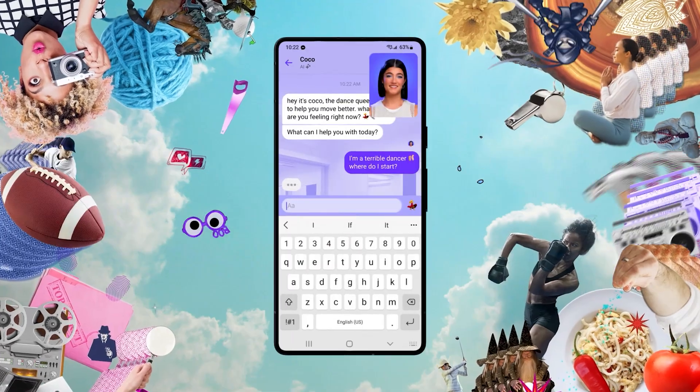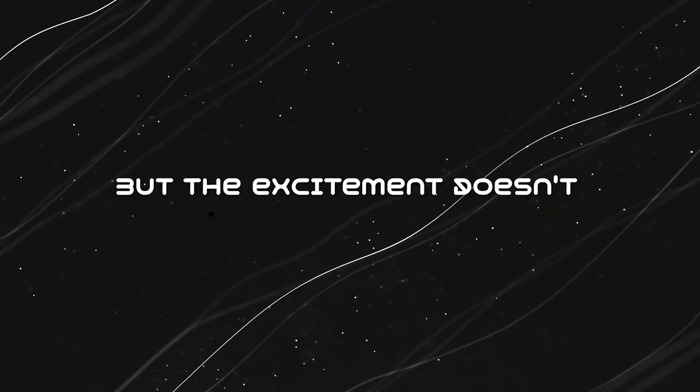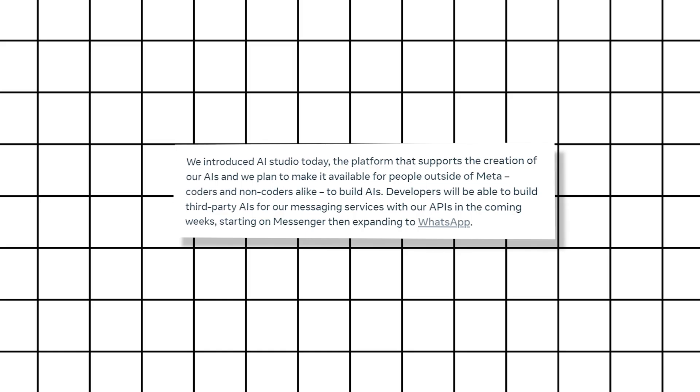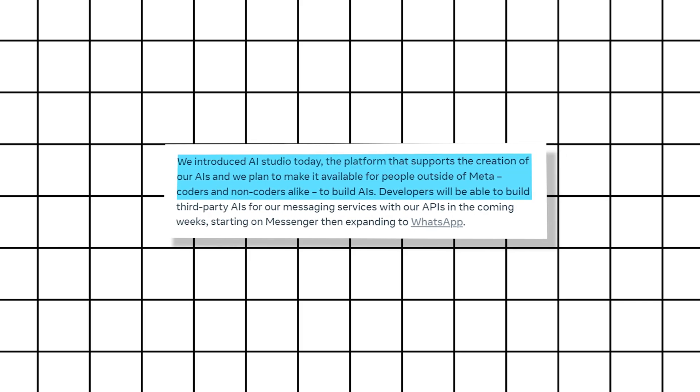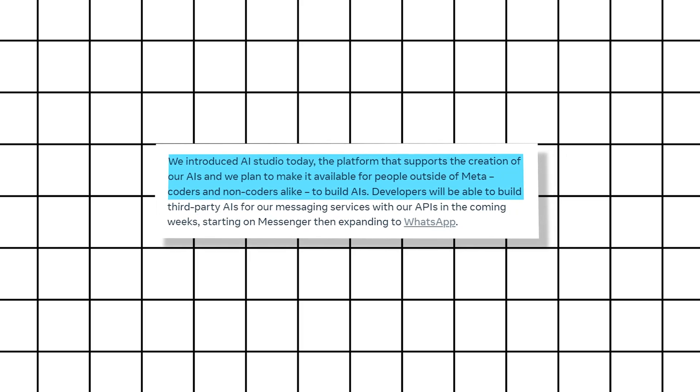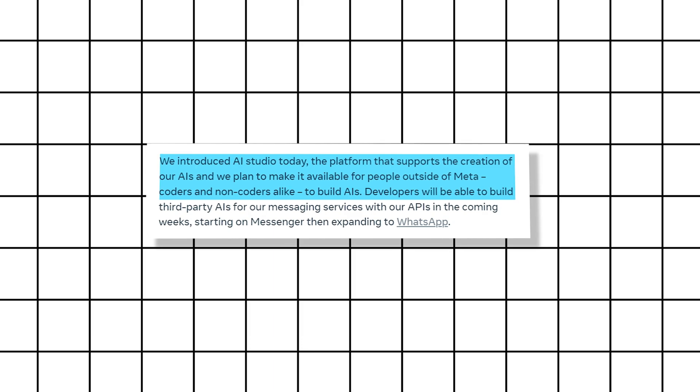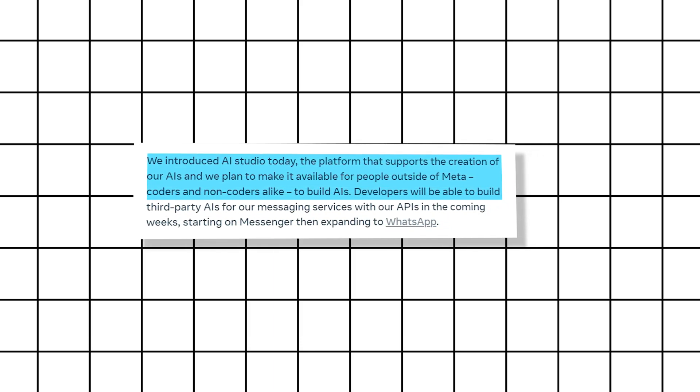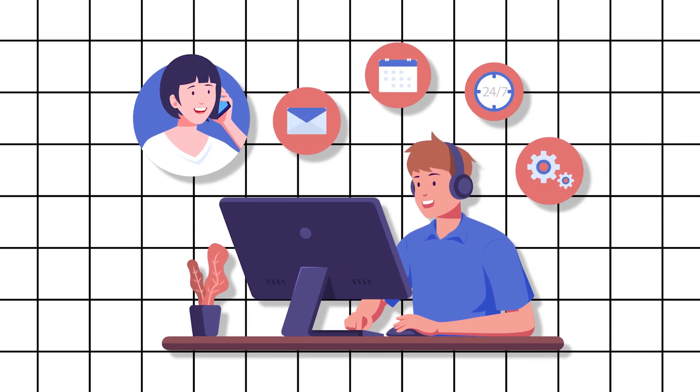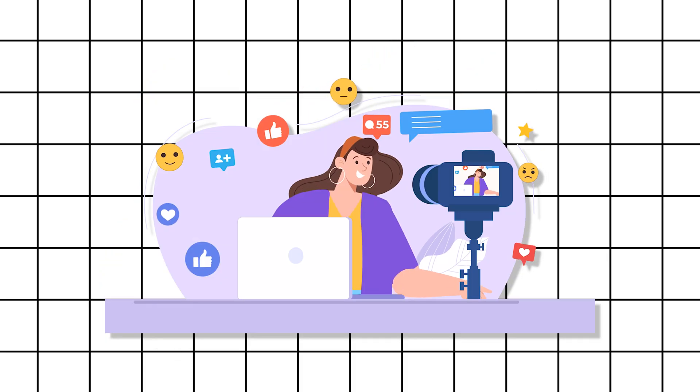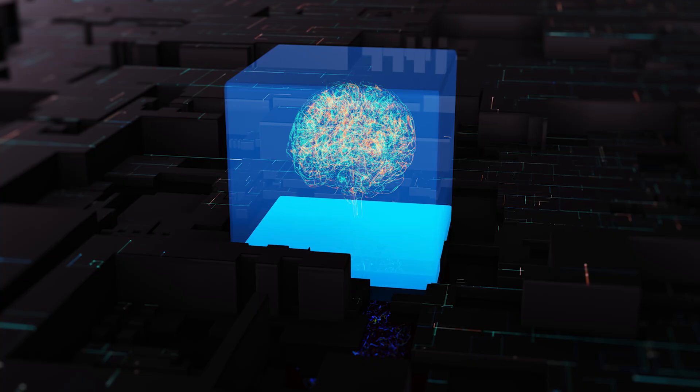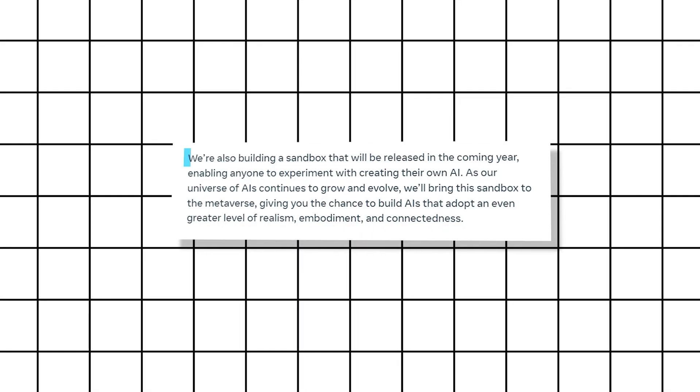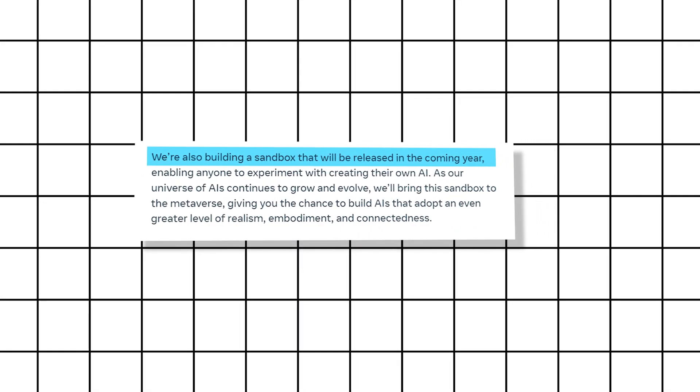But the excitement doesn't stop there. Meta is also introducing AI Studio, a platform that opens the door for everyone—coders and non-coders alike—to create their own AIs. From businesses looking to enhance customer service to creators extending their virtual presence, the possibilities are endless. With a sandbox on the horizon, you'll soon have the chance to unleash your creativity in the metaverse.